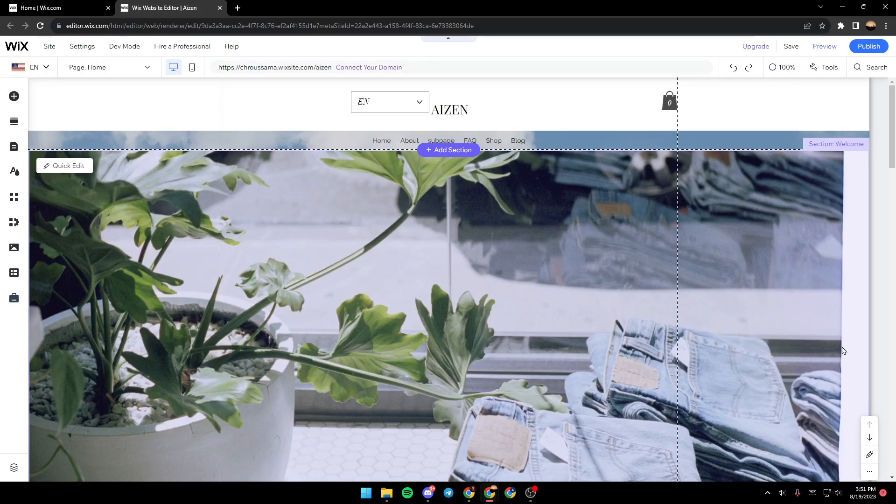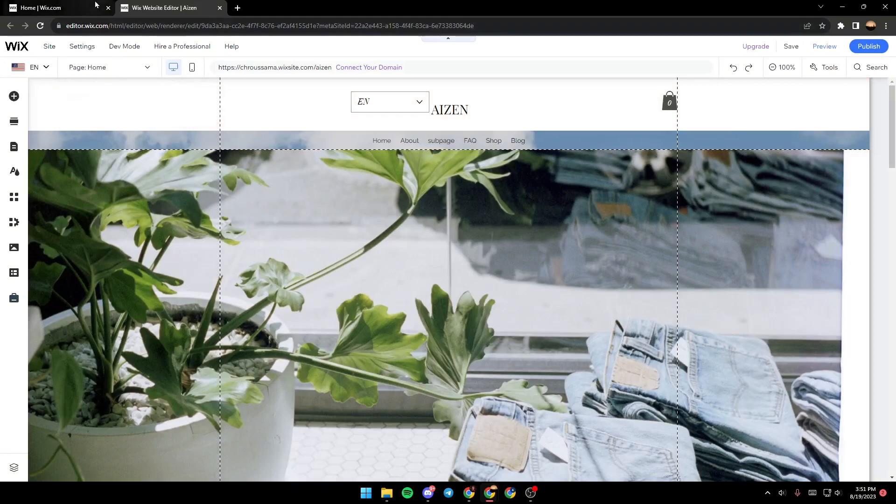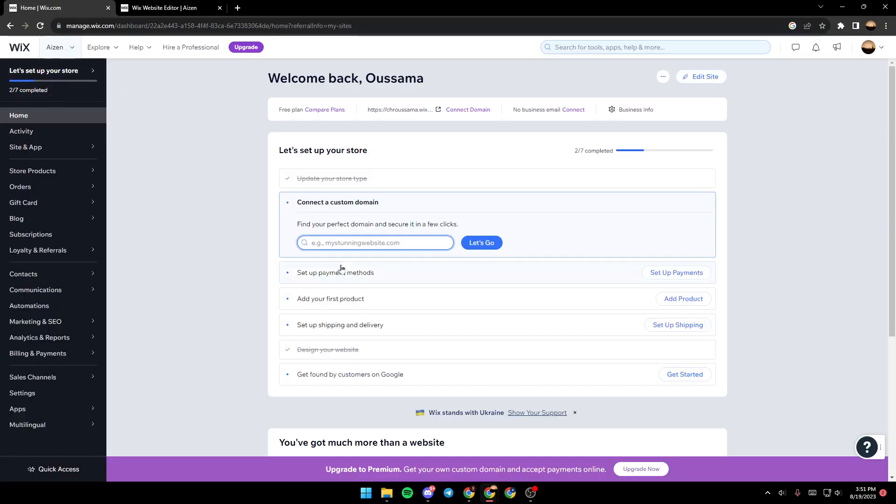As you can see, we are right now on Wix editor. In order to get here, all you need to do is on your Wix main page, select which site you want to edit. You will be here in your dashboard once you're hitting the dashboard.